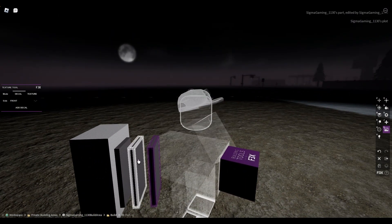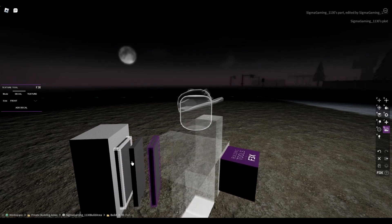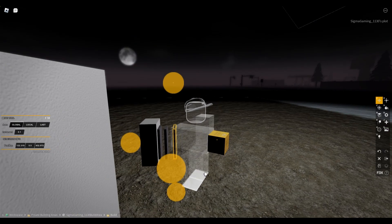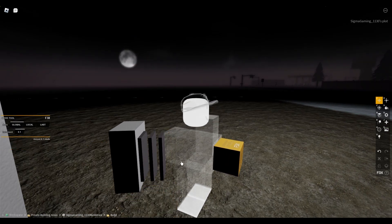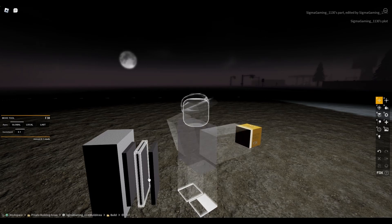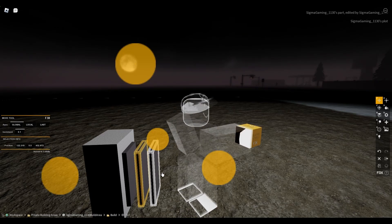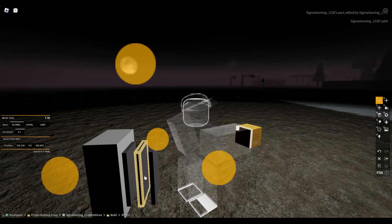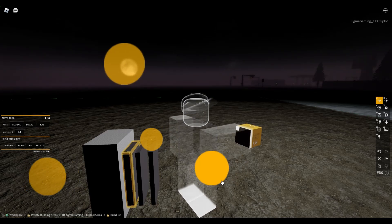First you want to make your door model. You want to make this part any way you want to. You can just make it.